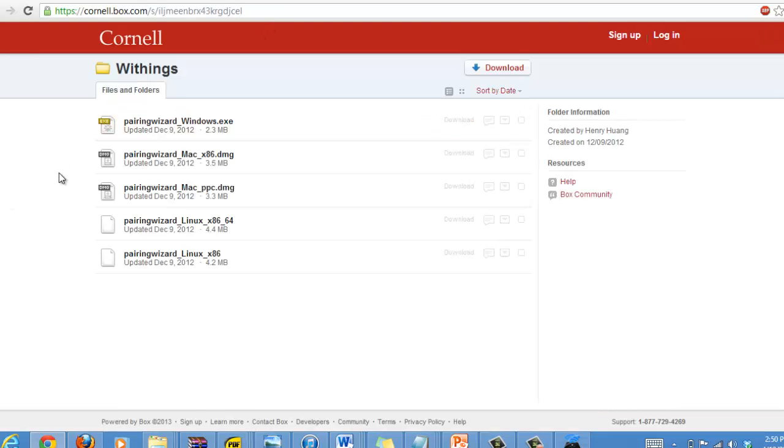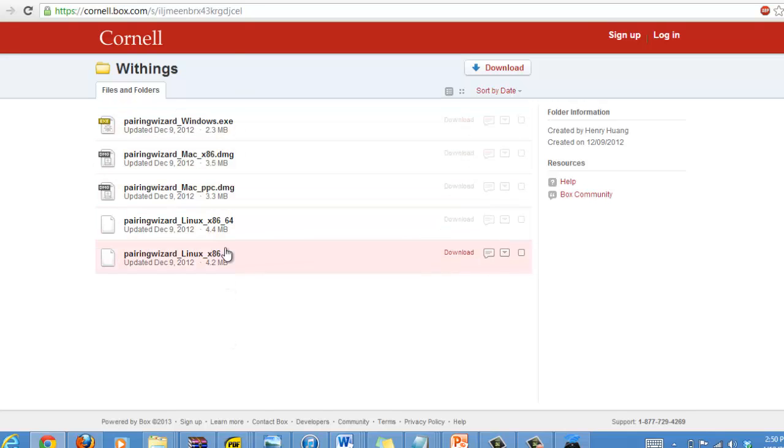Once you open up the file, you'll see that we have five different programs depending on the operating system you use. You'll want to open the correct one.